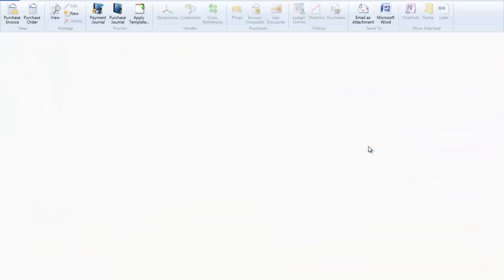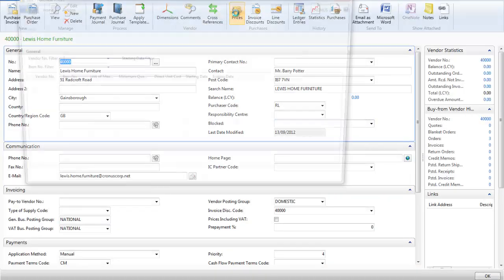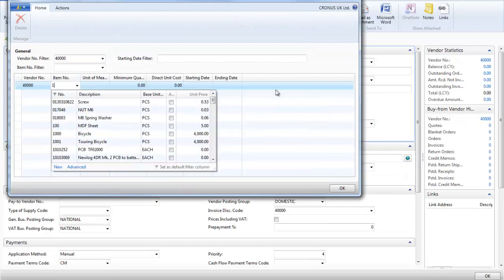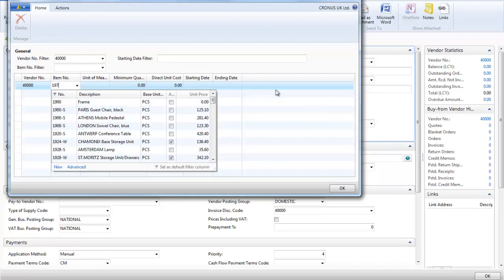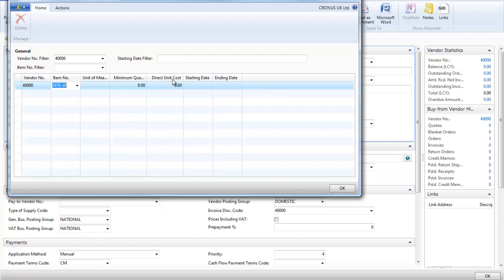I open the vendor's record and go to the prices. I enter the item number, the purchase price and the start and end date.